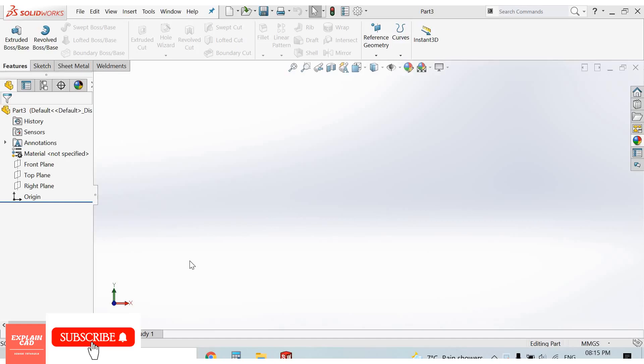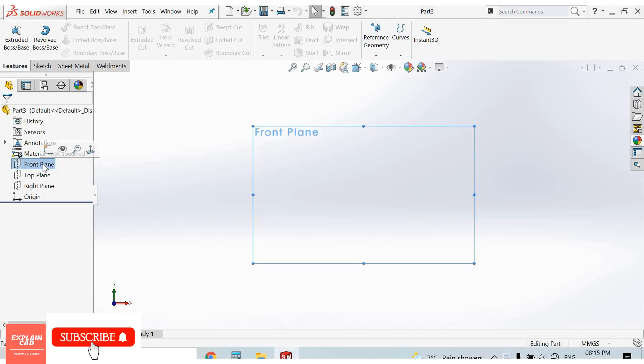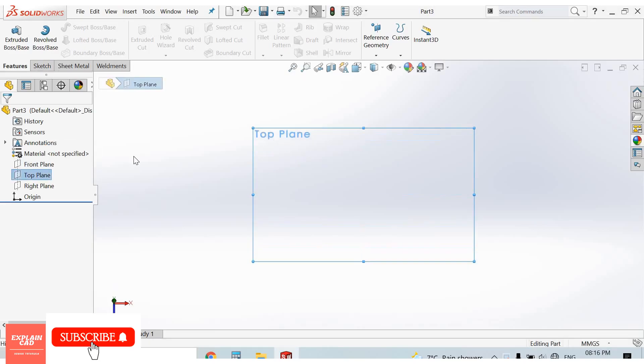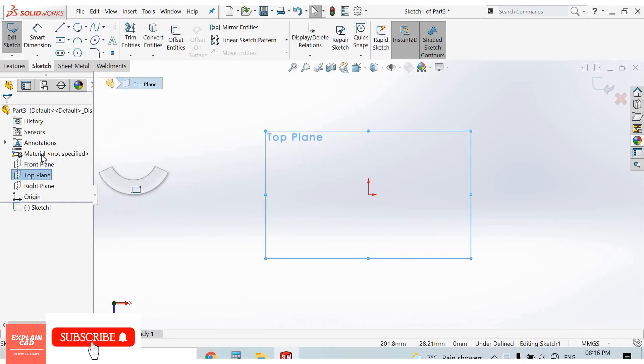Welcome back to Explain CAD. In this video we will create a brush by using the linear pattern feature. First of all, I create a base for the brush.